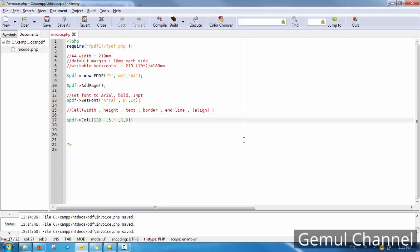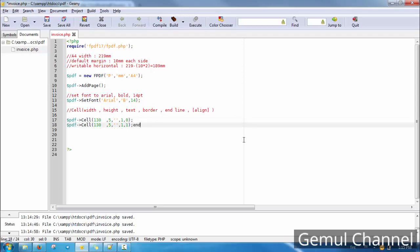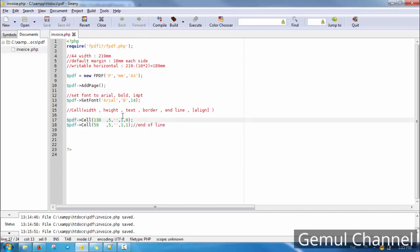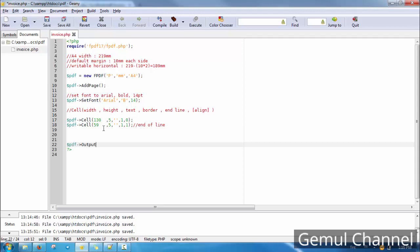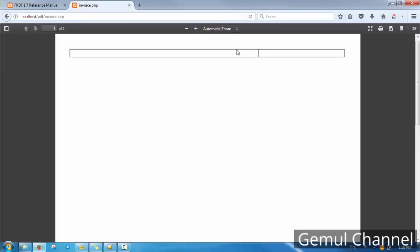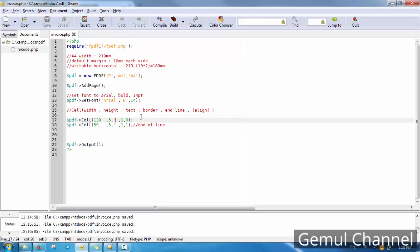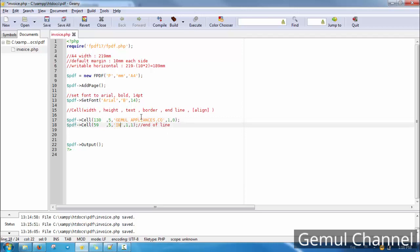There are two things to keep in mind. First, do not echo or output anything — including a single line or space — because it will damage the generated PDF, rendering it unreadable. Second, after we put our contents in, the last line of the script needs to call the output method to generate the PDF file and send it to the client. Make sure every line's total width doesn't exceed the writable horizontal area.